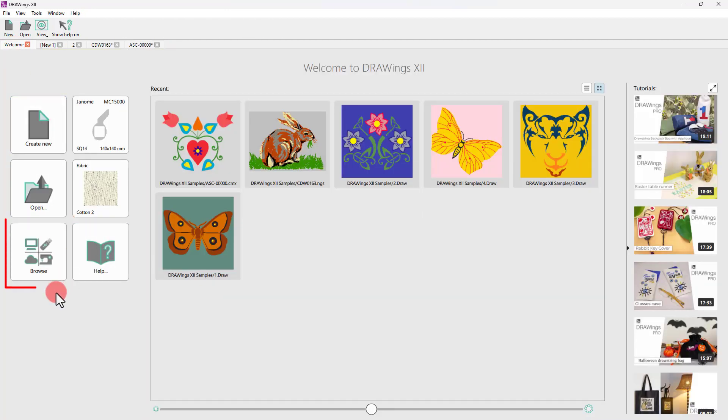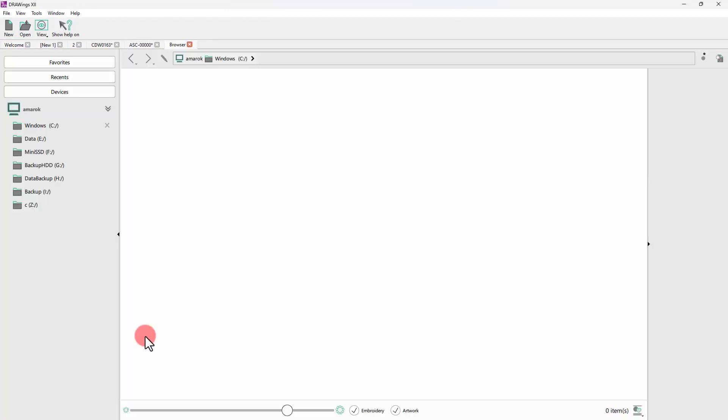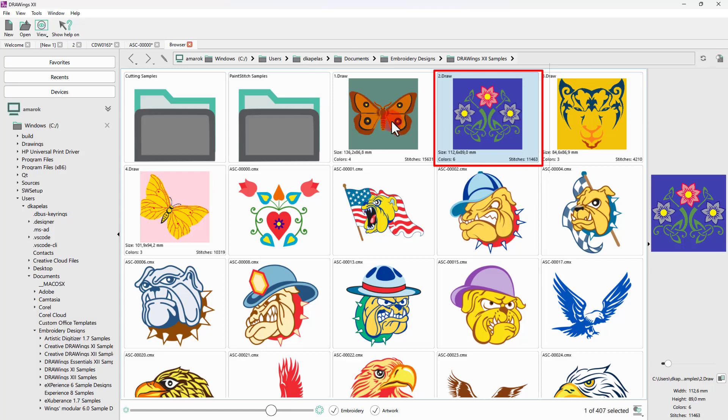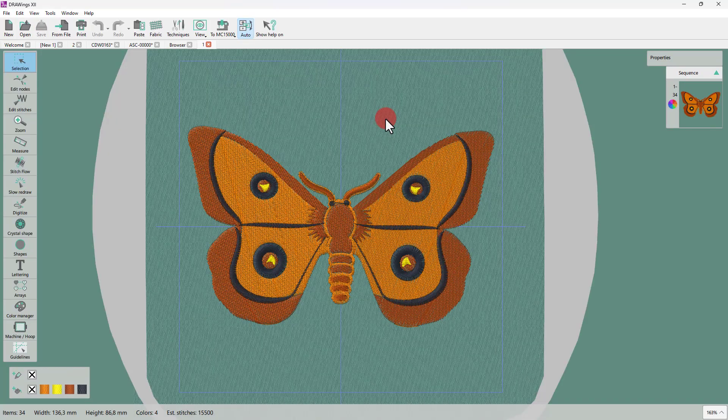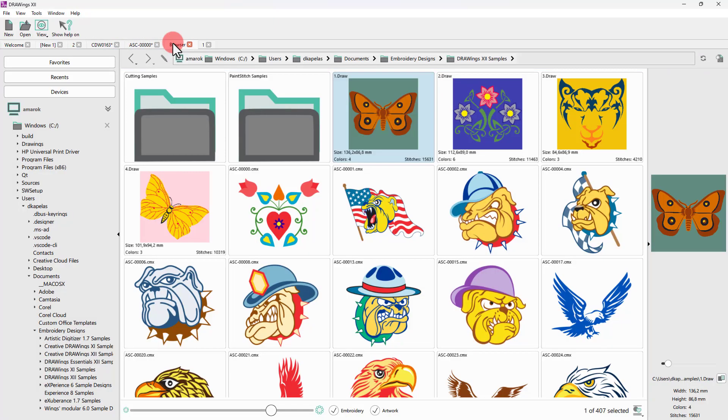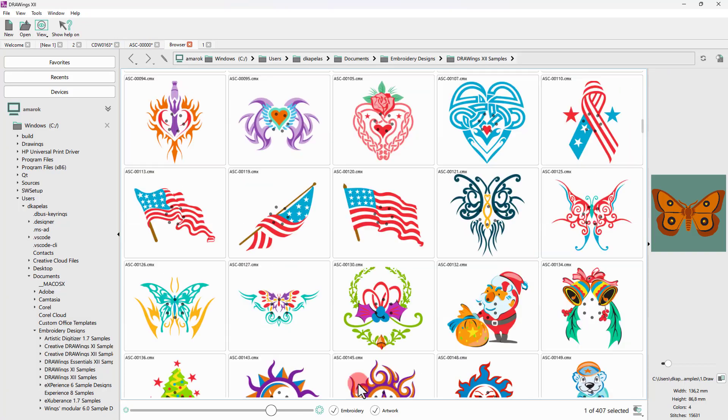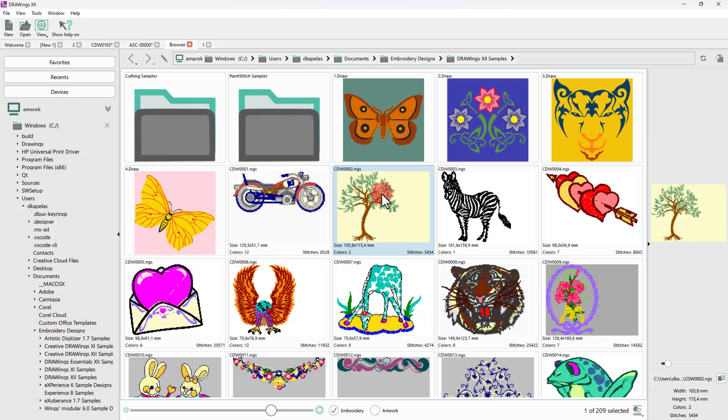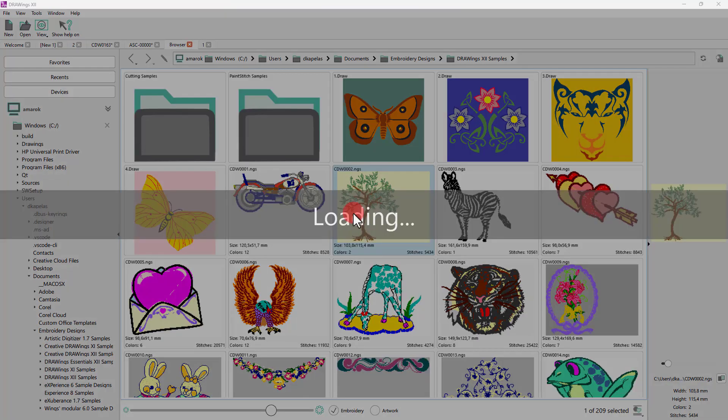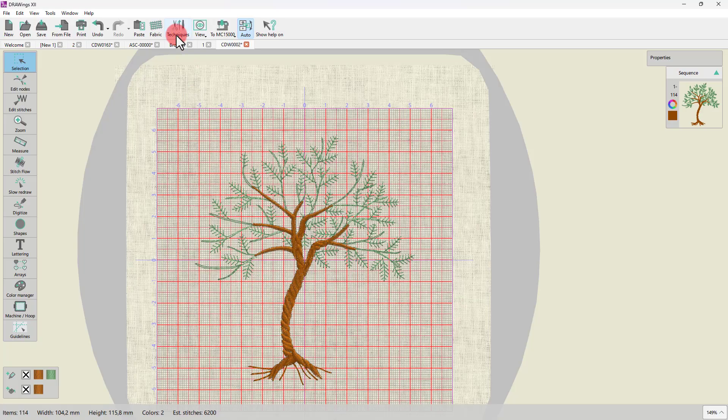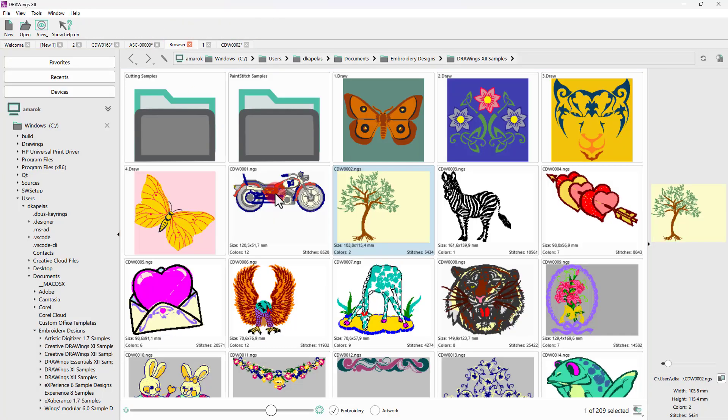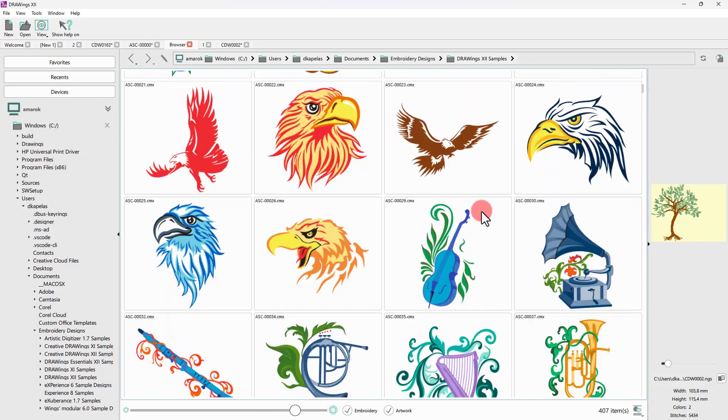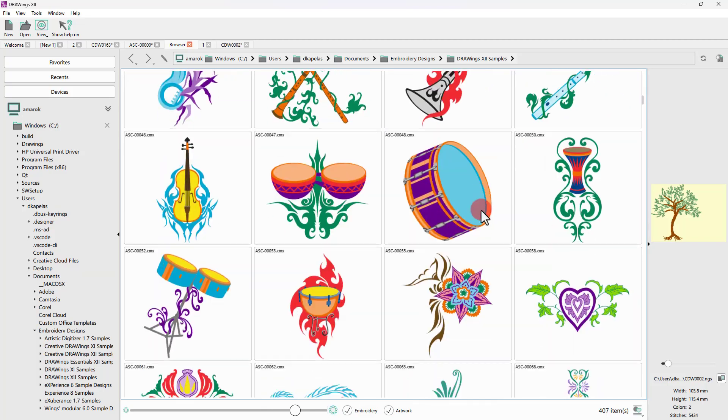The Design Browser can help you navigate and locate designs or various artwork sources. Click on any design to load it. Import embroidery files or artwork files.